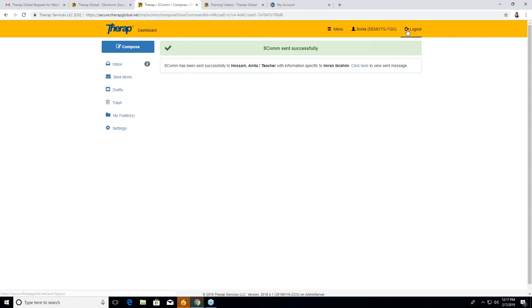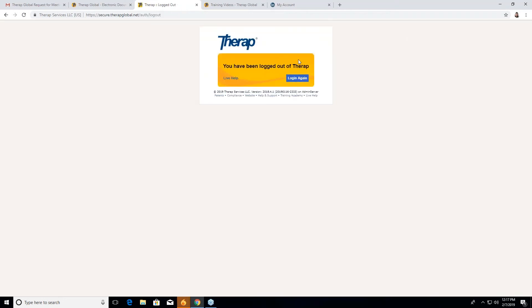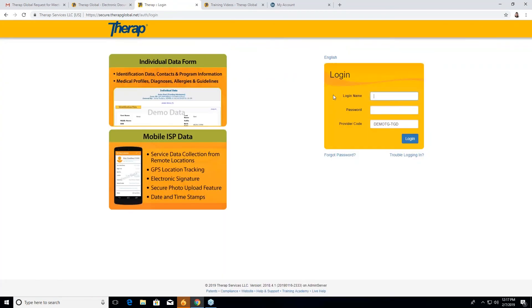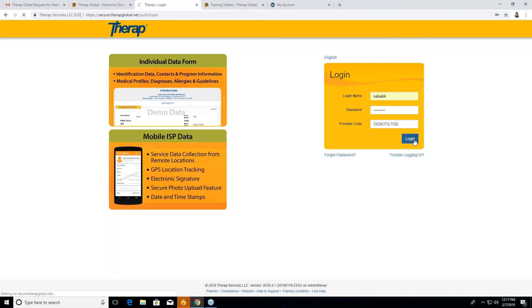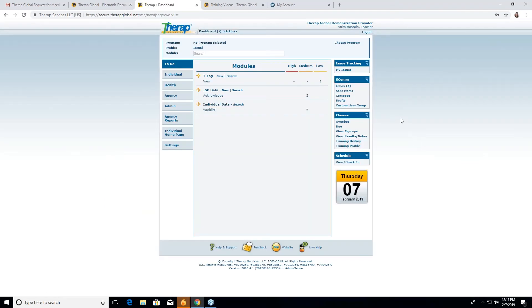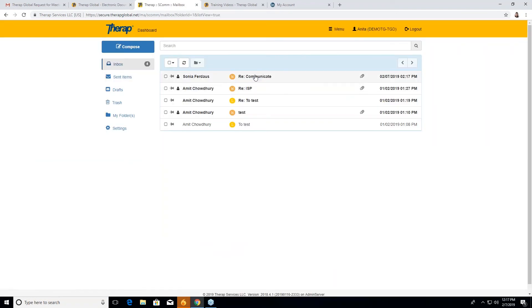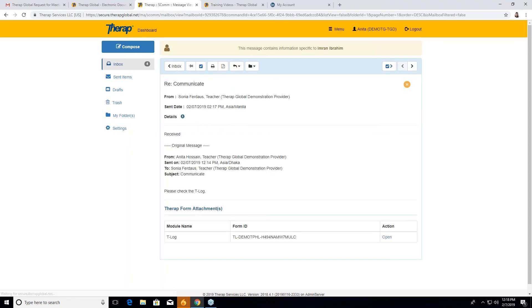So now we will go to Anita's account to see how she received the mail back. Okay. See, in the right side, ESCOM, there is an inbox. We will go to the inbox. And now the first one, Sonia for this communication. See the date and time, 27, 2019. So this was the mail that was received, see, from Sonia. And the mail is received, that she received the T log that I sent her before.